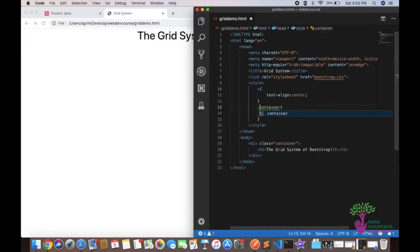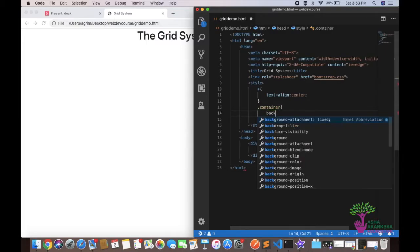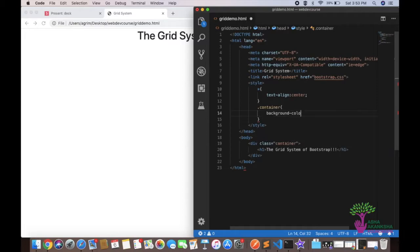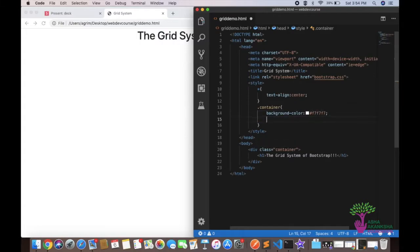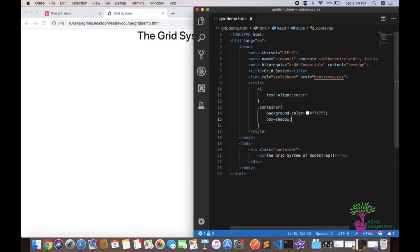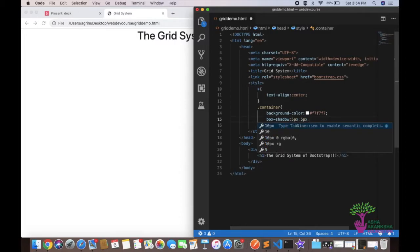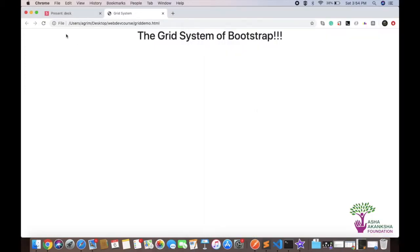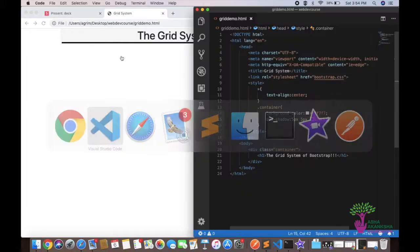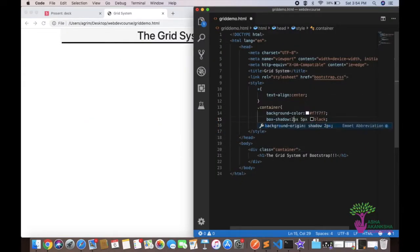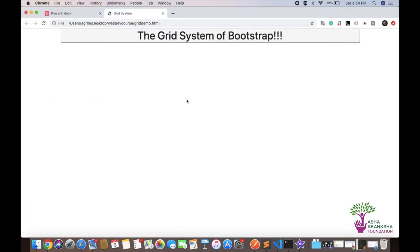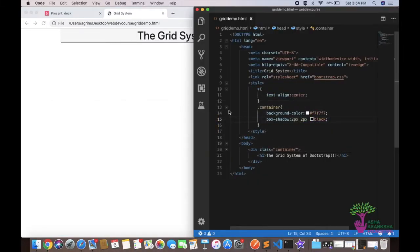Let me style the container with a background color of #F7F7F7 and a box-shadow of 2px 2px black so we can track the container boundary more easily. Now we can see the container clearly and we're ready to build the actual grid.